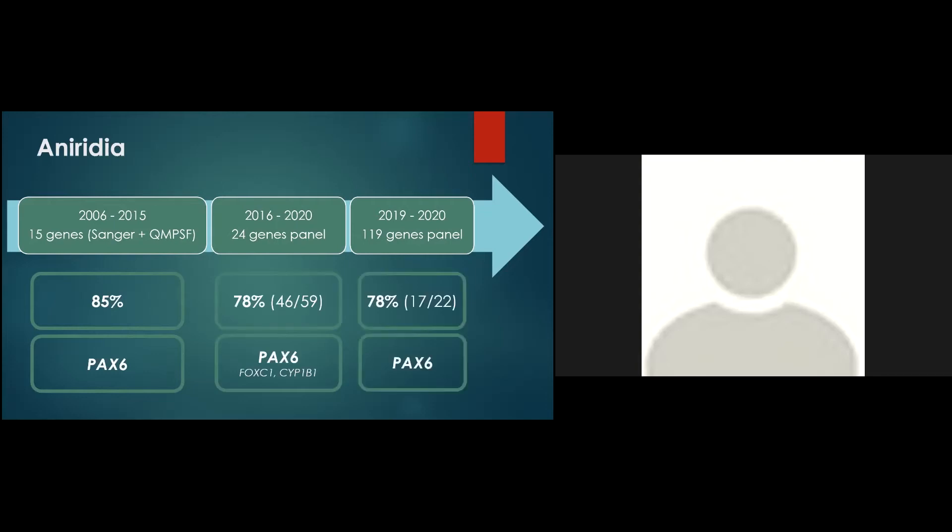The diagnosis rate is of around 80% with the two different panels, despite the analysis of the non-coding version. This is probably due to a recruitment bias justified by the ease of the next generation sequencing achievement in all patients as soon as there is an iris hypoplasia categorized as aniridia. And as a matter of fact, less stringent phenotypic features can explain that we recovered in the so-called aniridia series other responsible genes, for example, FOXC1 and CYP1B1 in the 24 genes panels.